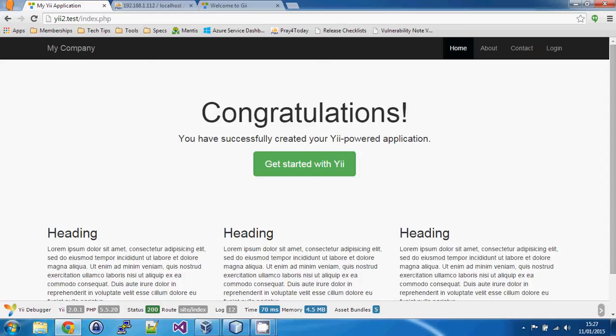So in this tutorial we're going to move on from what we started in the previous video which was our book database table and from that book database table we're going to create a model, we're going to look at how Yii creates relationships and then we're going to look at using Gii which is Yii's code generator to generate a controller and a set of views and we're just going to show how quick and how easy it is to use.